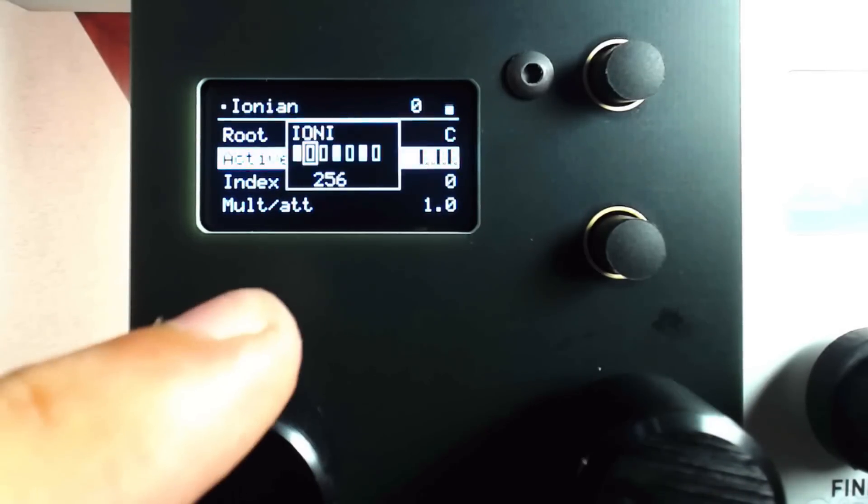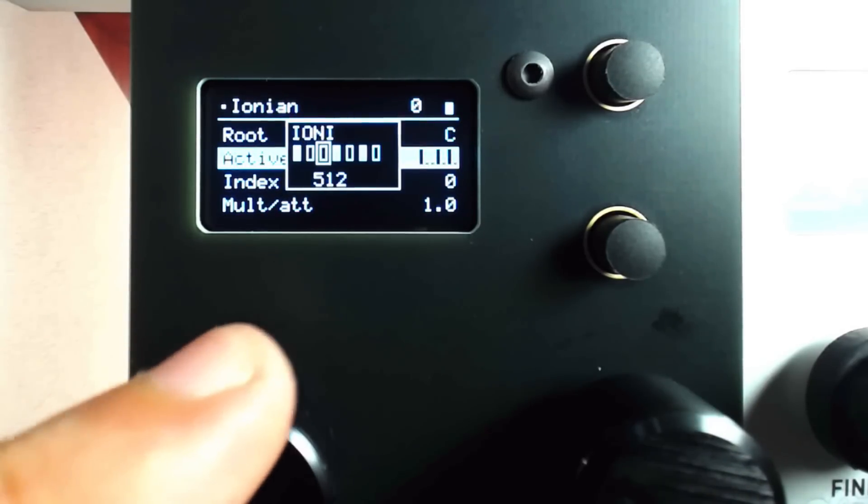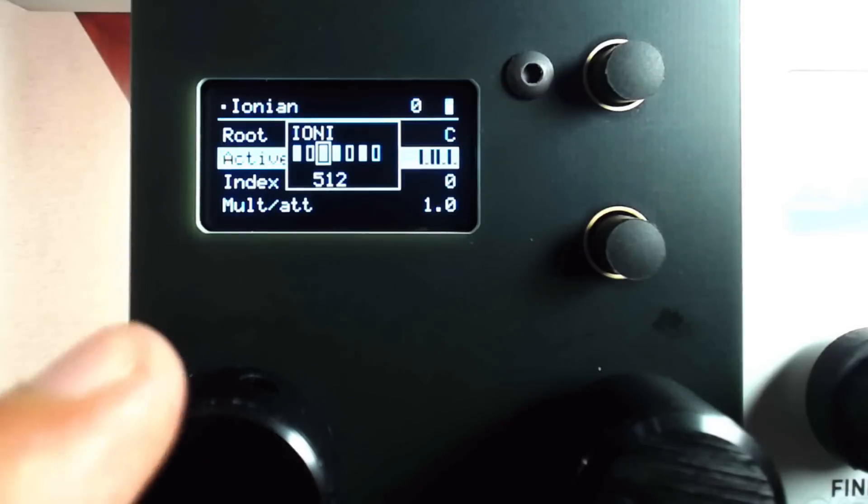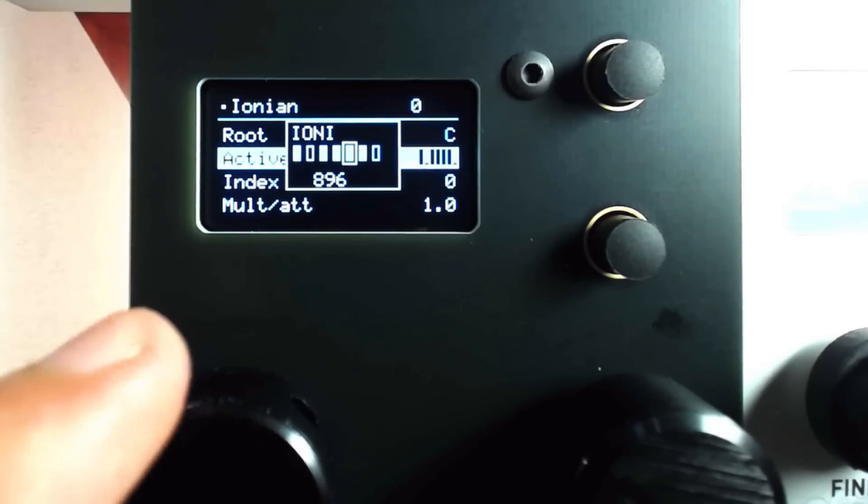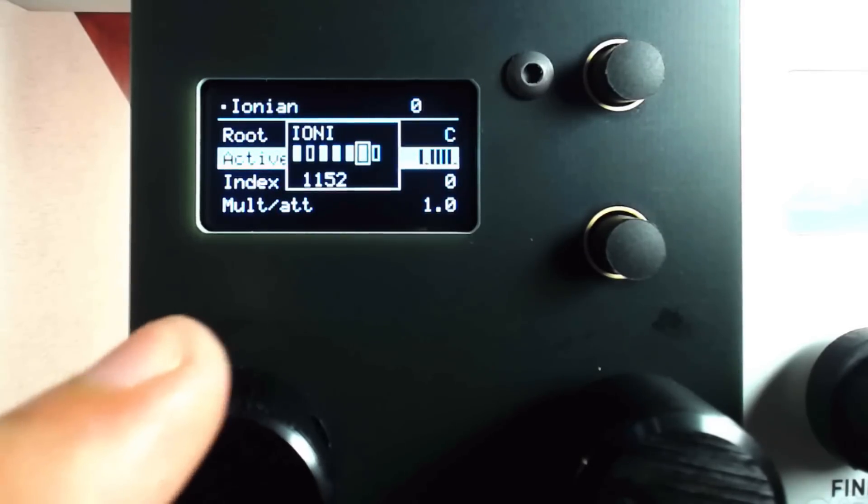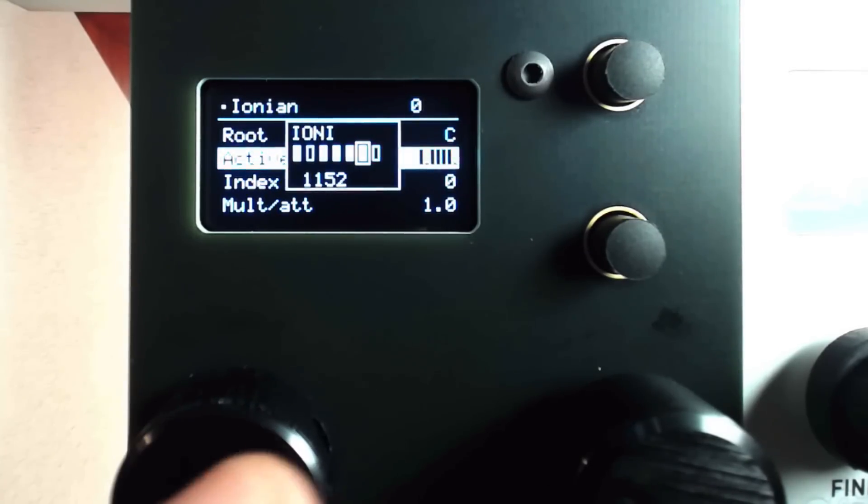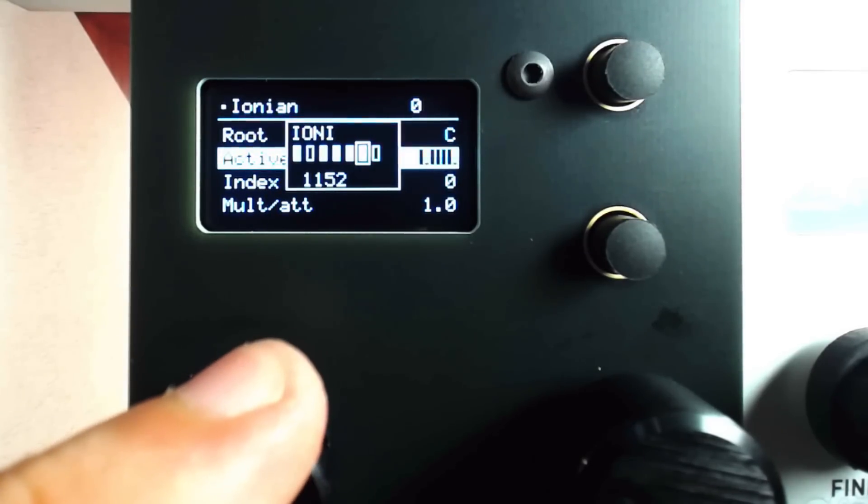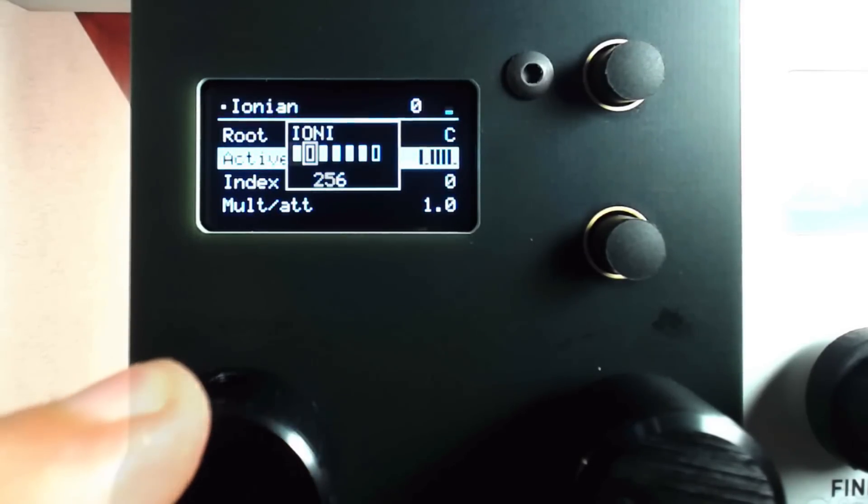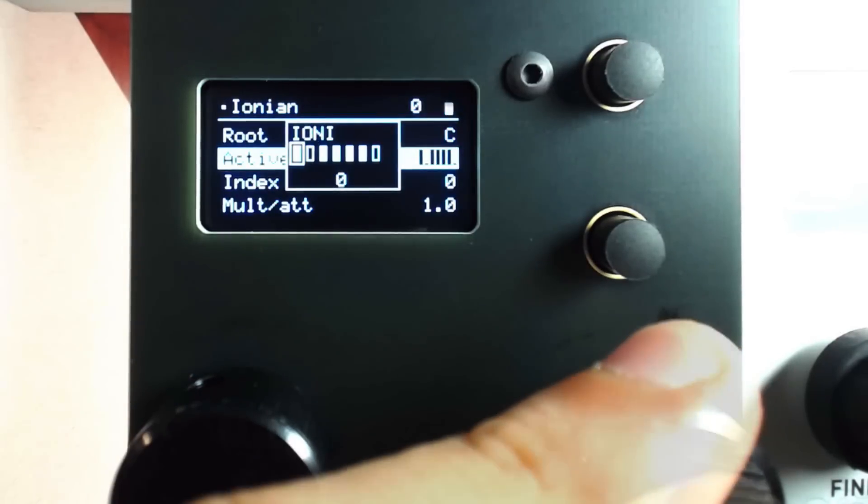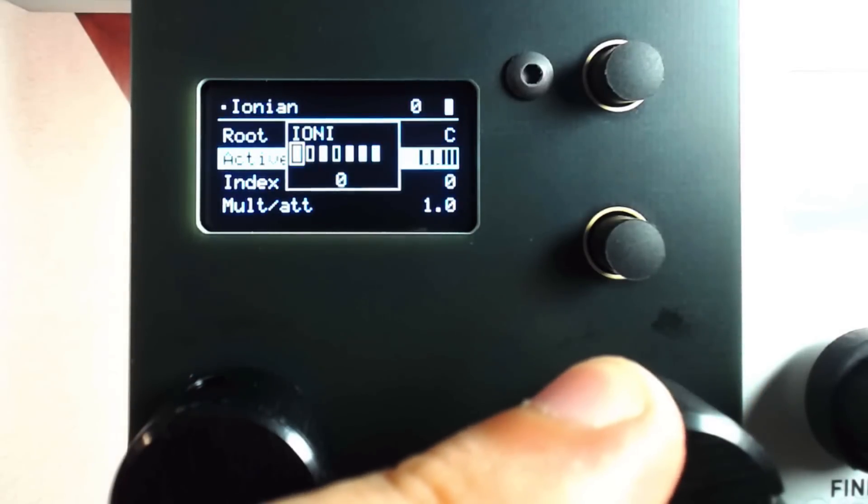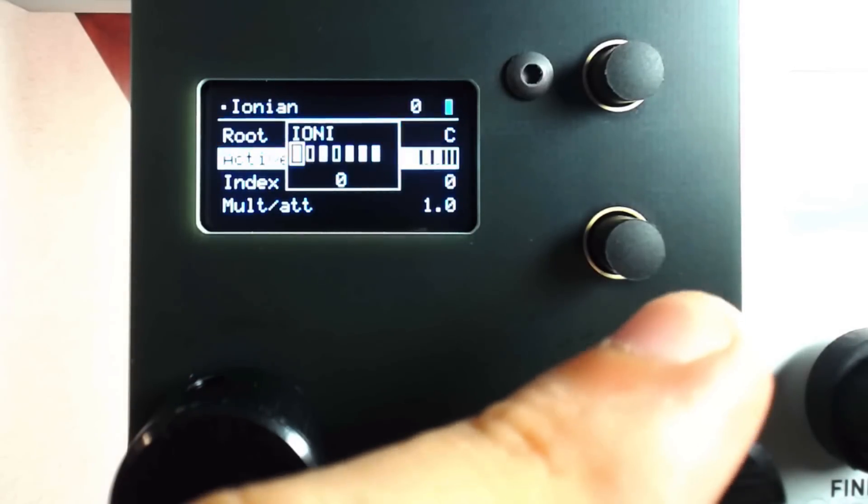We can also use a more limited scale, and use all or only some of those notes depending on how we set up the Scale Mask. The Mask can even be offset, to instantly create different sequences.